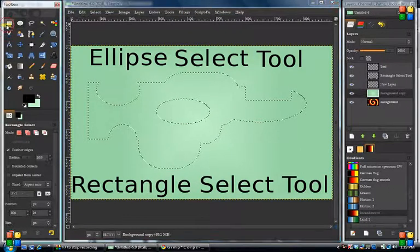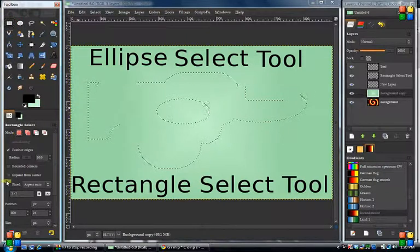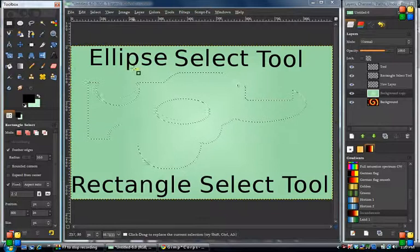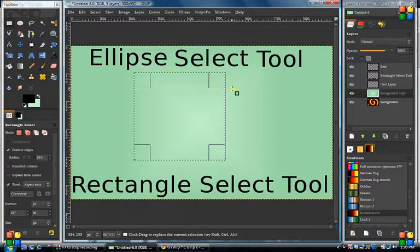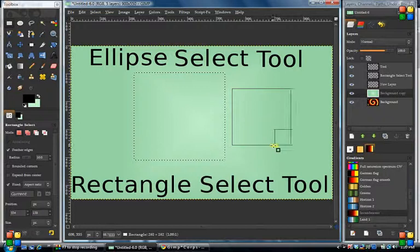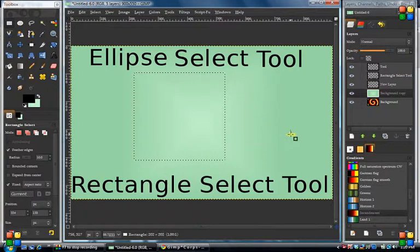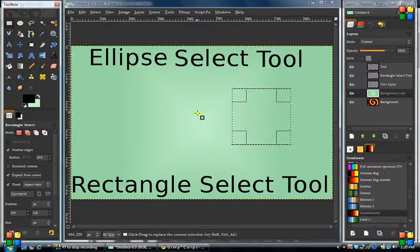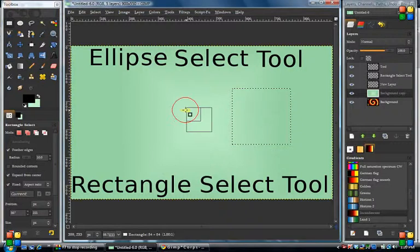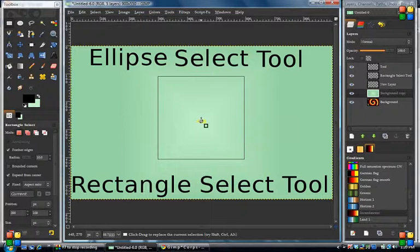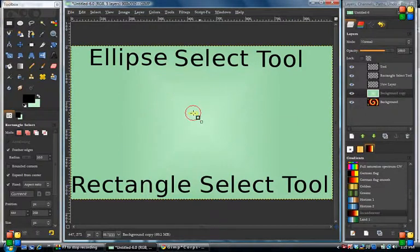If you want to make a perfect square, you can go to fixed ratio and you're on one-to-one. When you select and drag it out, no matter what you do it will only stay as a square — it will not go into a rectangle form. You can also do expand from center. Let's say we know we want to start from a particular point — we start right from the center and expand out both sides.